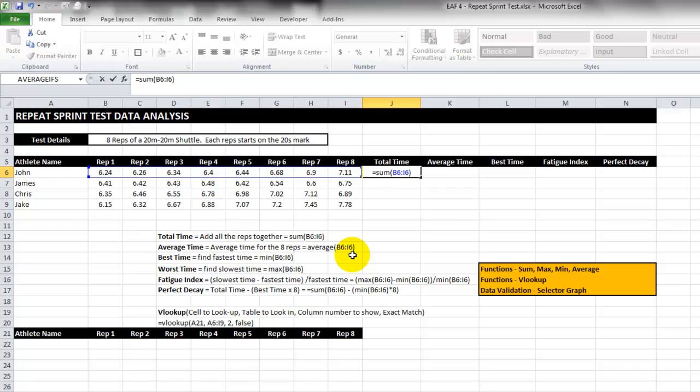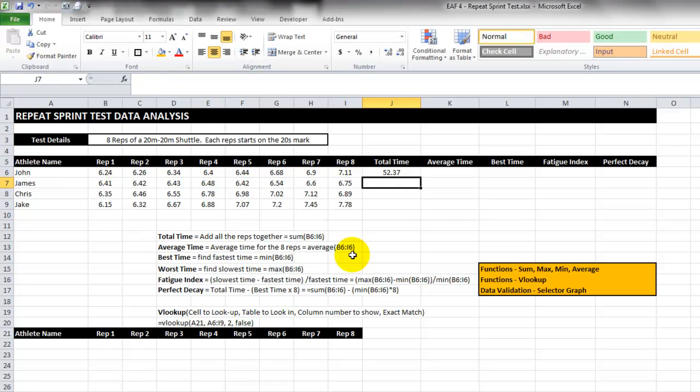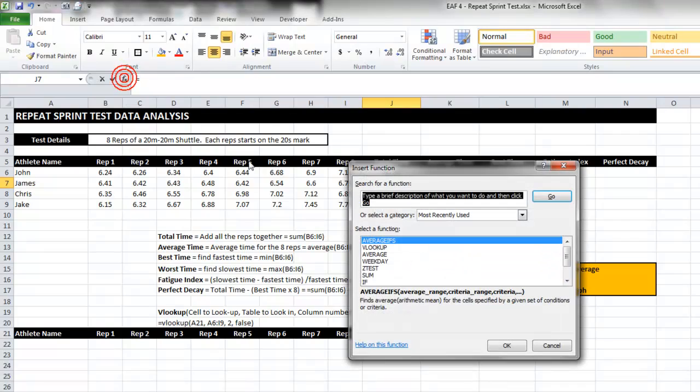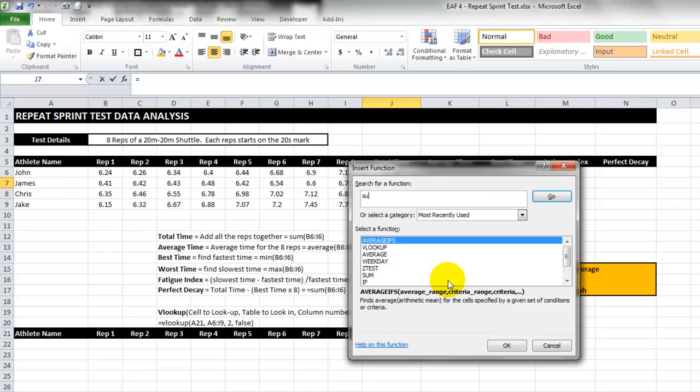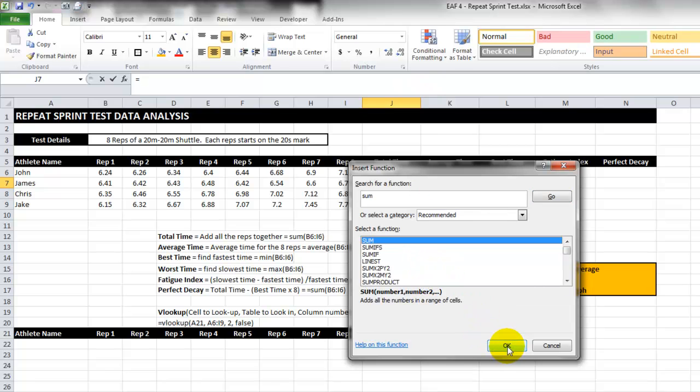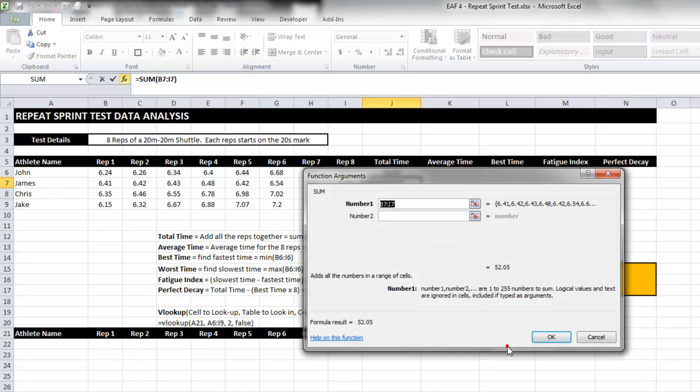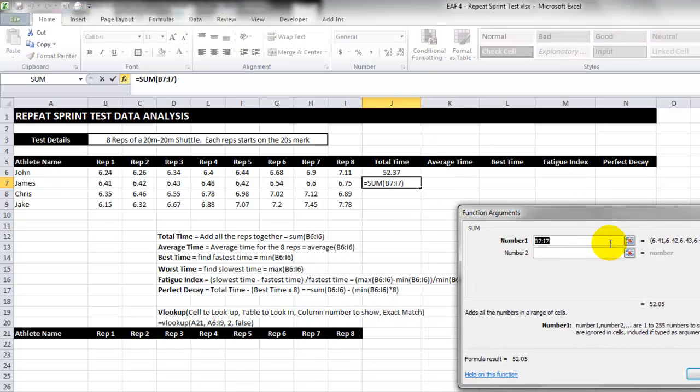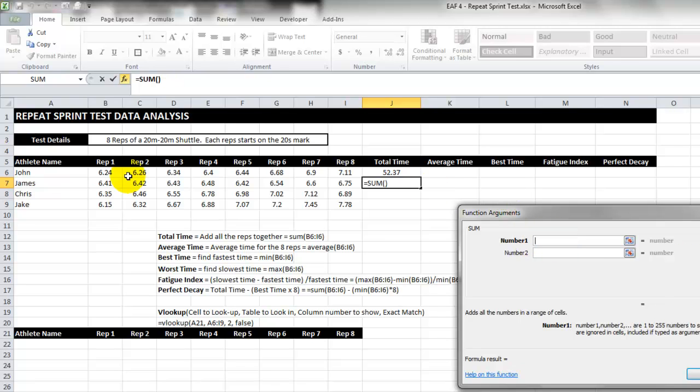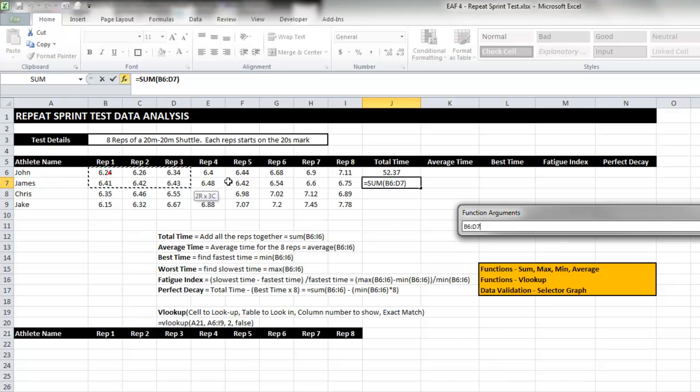Another way that I could do it is to use the function wizard. If I click this fx button up here you can see sum is already listed, but if it wasn't I could just type it. Click OK and it brings up a wizard asking what numbers do I want to sum. So two different ways - one using the wizard, one just typing it in.